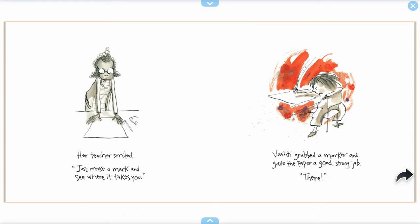Her teacher smiled. Just make a mark and see where it takes you. Vashti grabbed a marker and gave the paper a good strong jab. There.